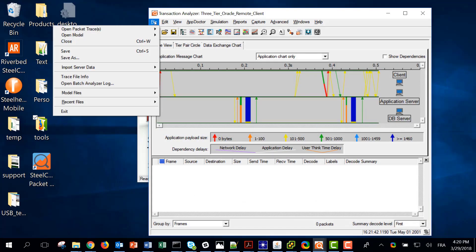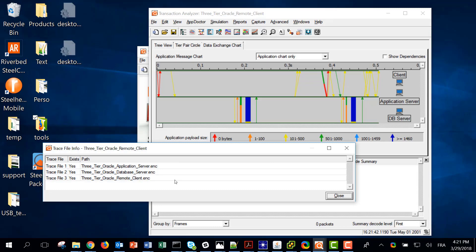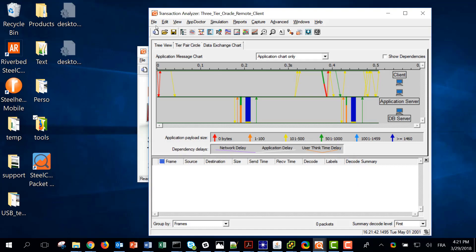There is no latency on the back end because they are co-located. This is the topology used. If I look at the traces used to create this project, I can go to the menu File > Trace File Info and I can see that I have used three traces: one capture on the client, one on the application server, and one on the database server.